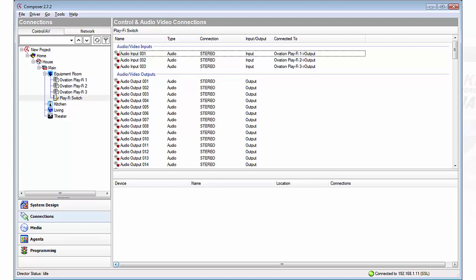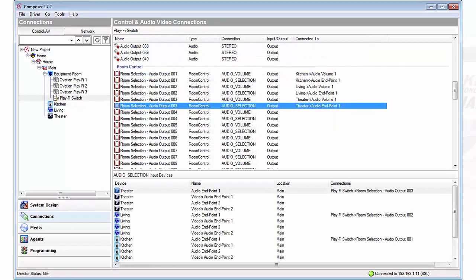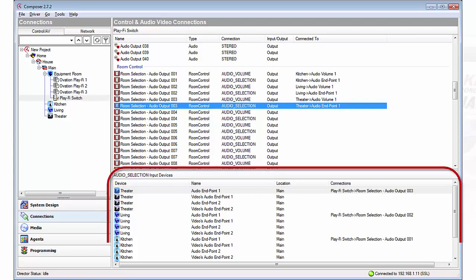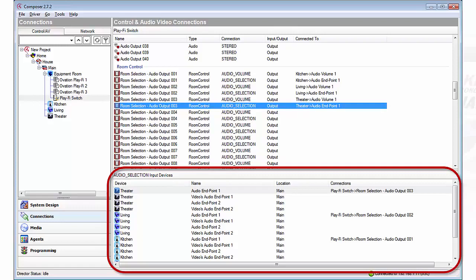Now that you've connected each of those sources to the switches inputs you'll see those on the switches configurator. Go to the PlayFi switch and you'll see them pop up. From the PlayFi switch we're going to scroll down and now we need to hook our outputs from the switch to each room that will host our PlayFi devices. We go under room control and for each audio output we take the audio volume and selection and connect it to the appropriate room's audio endpoint.